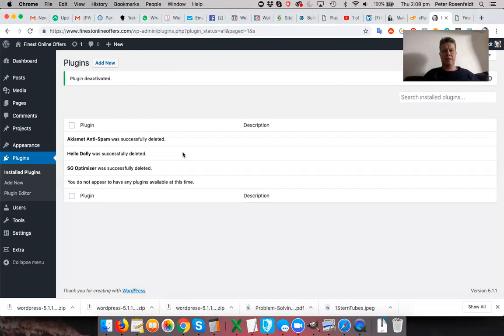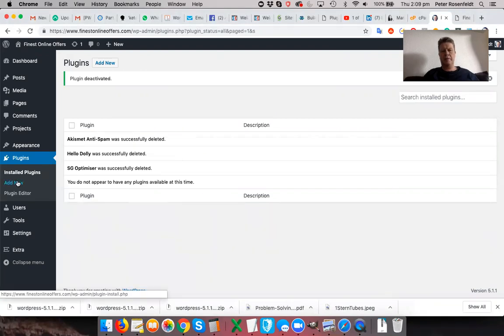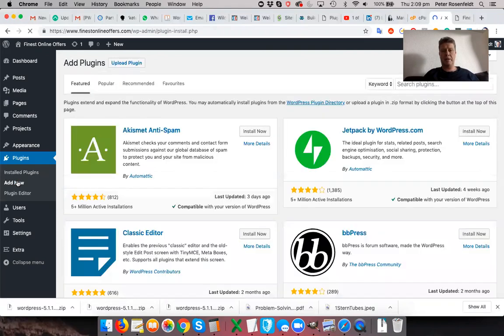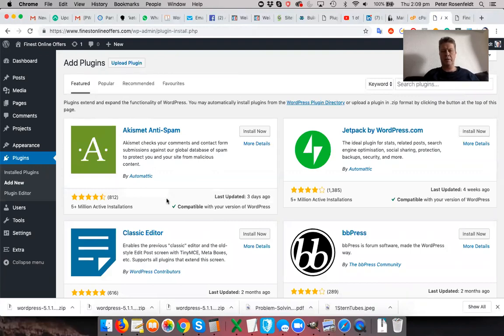Right, the first plugin that we're going to talk about is to do with performance. Now, Google uses the speed of your website as quite a major ranking factor when it decides whether to put you on the first page of Google.